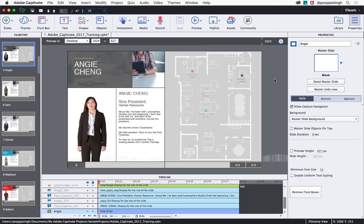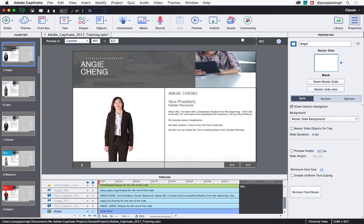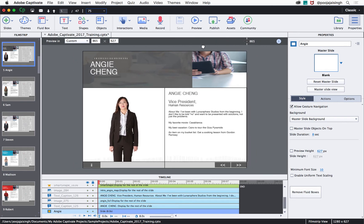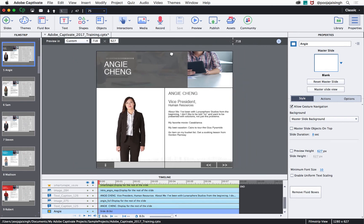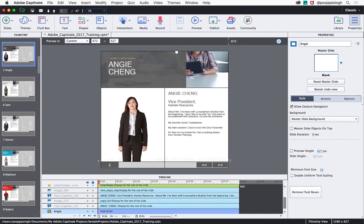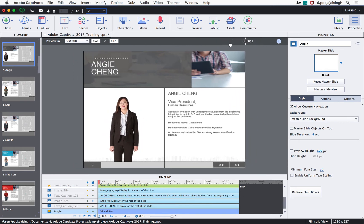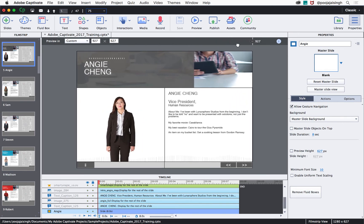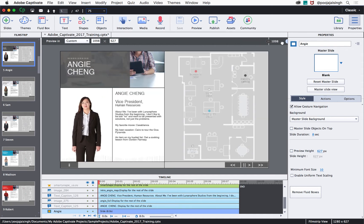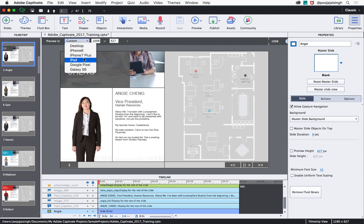In Captivate 2017, you can preview how the content will be displayed on different device sizes right inside Captivate edit area. To preview the content, just move the slider on the top right corner to preview how the content will appear on different screen sizes.